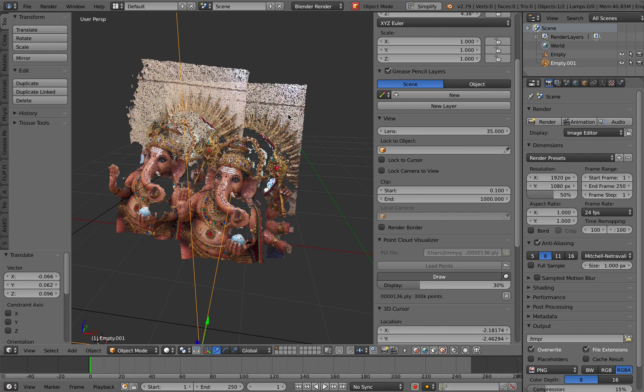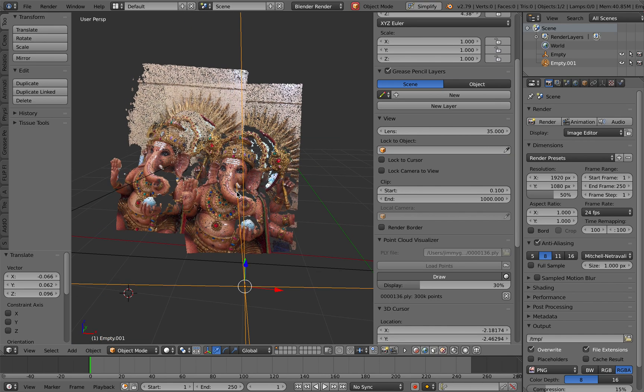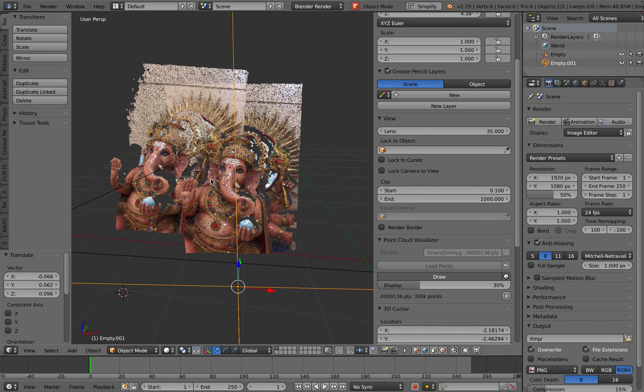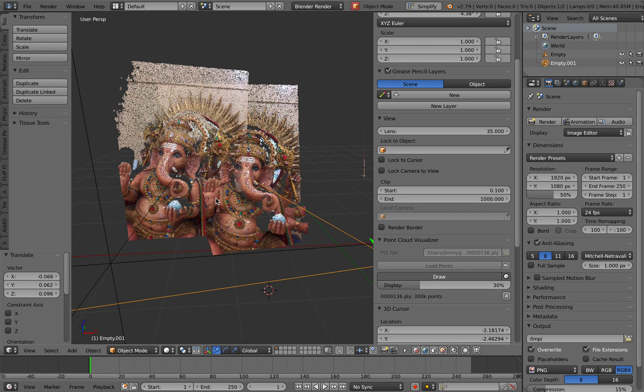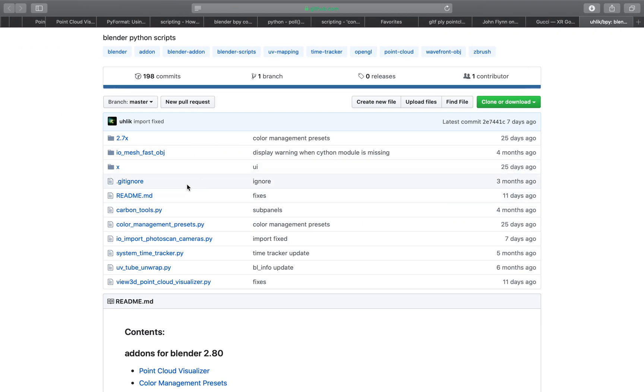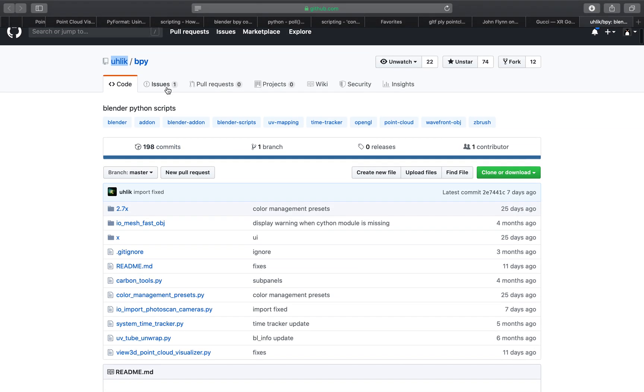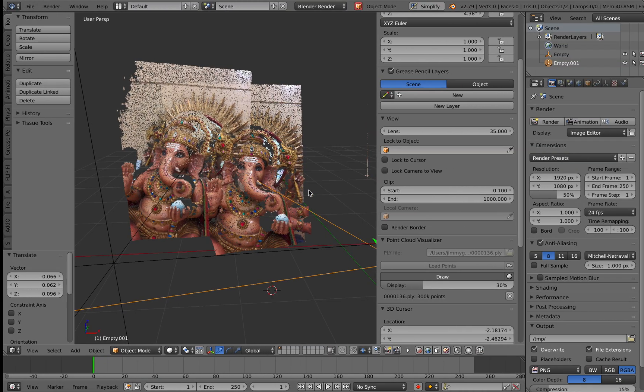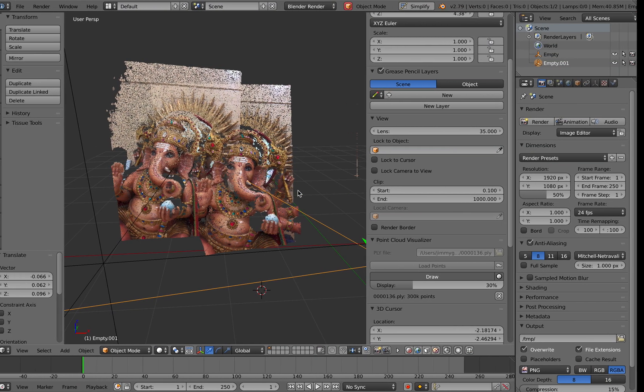So at some point maybe we can erase the data that we don't need. That's probably possible. He asked me to just look at the class data and make modifications. Maybe I'll do that at some point.